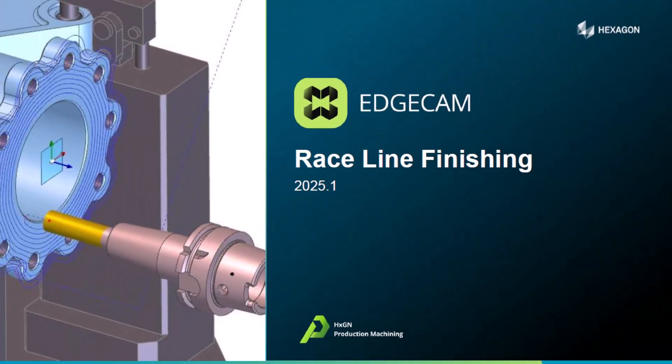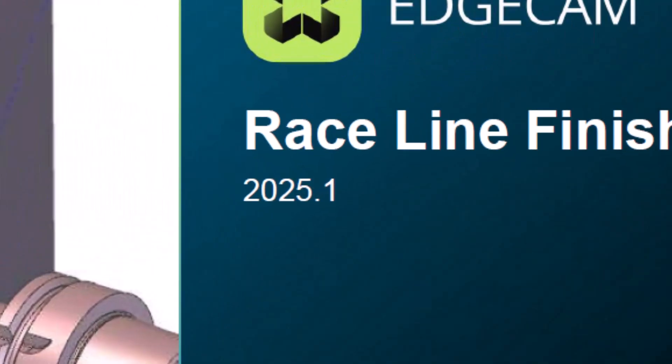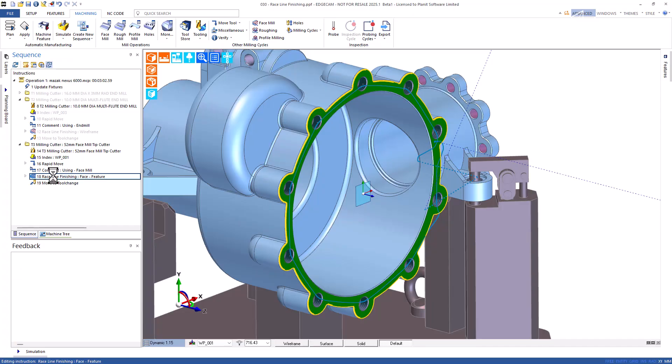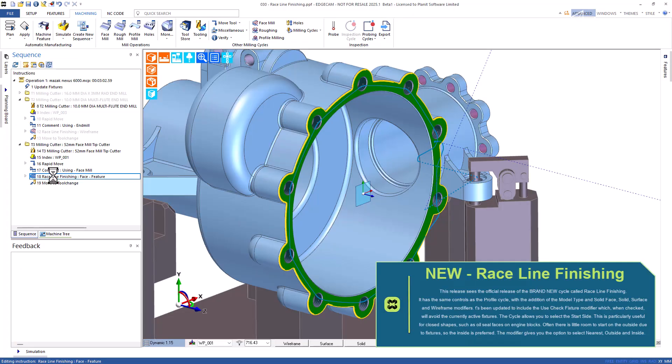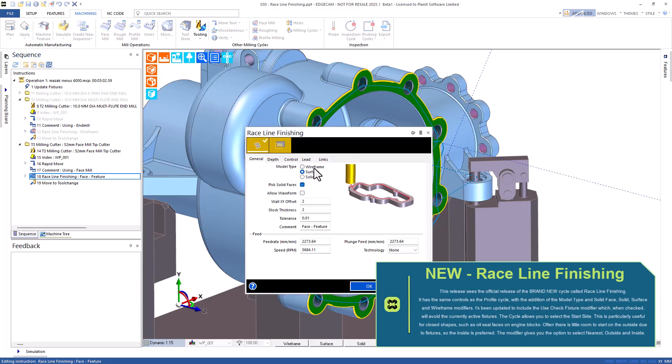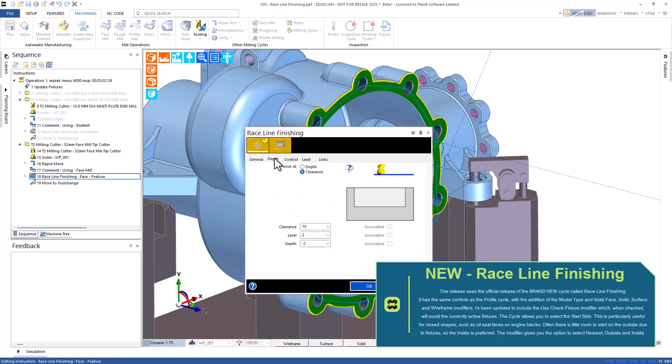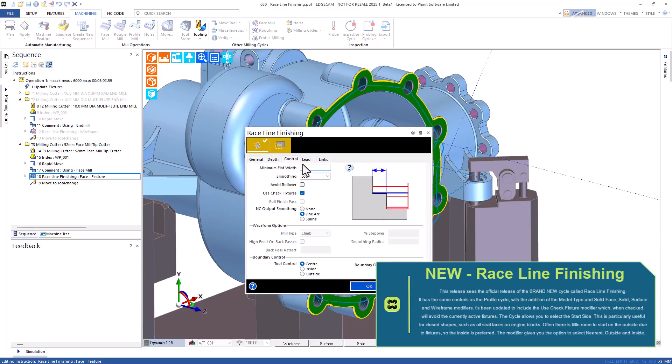This release sees the official release of the brand new cycle called Race Line Finishing. It has the same controls as the profile cycle, with the addition of the model type and solid face, solid, surface and wireframe modifiers.